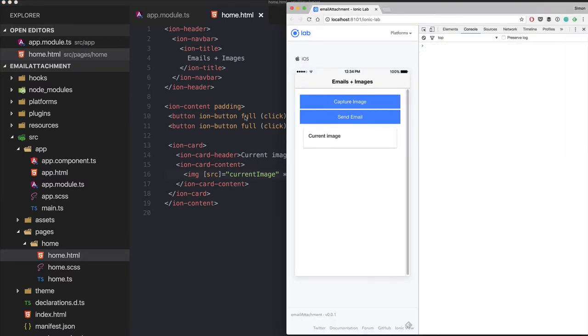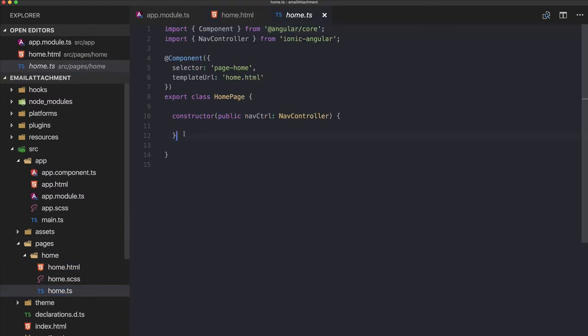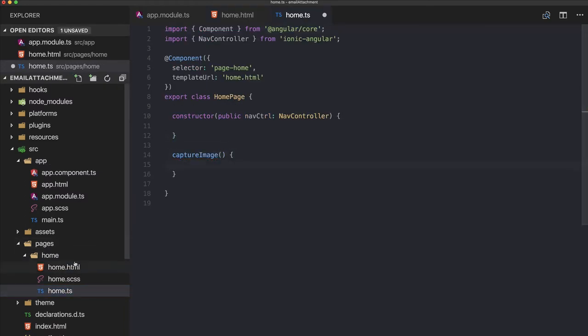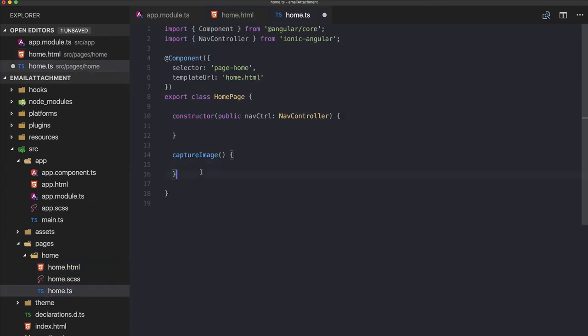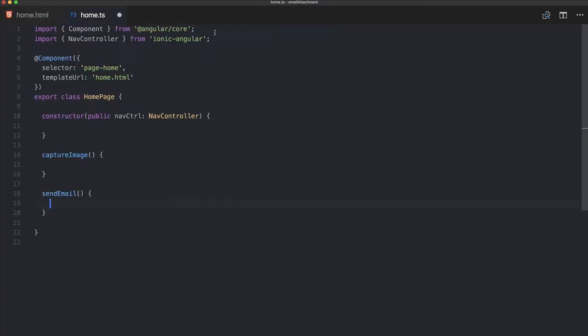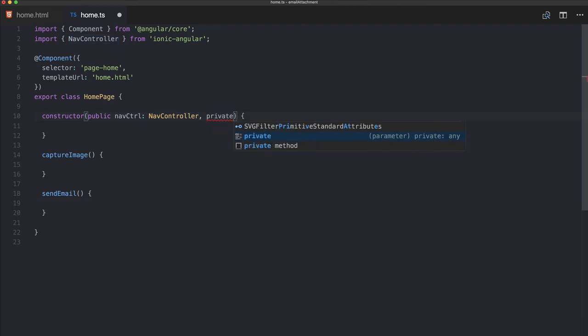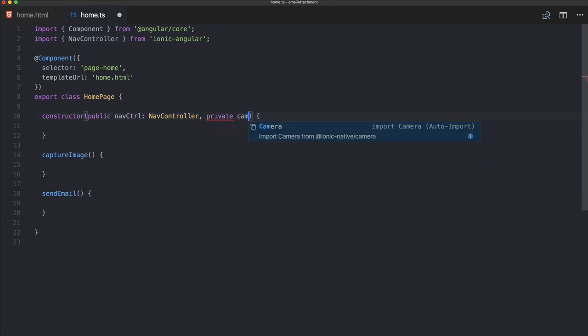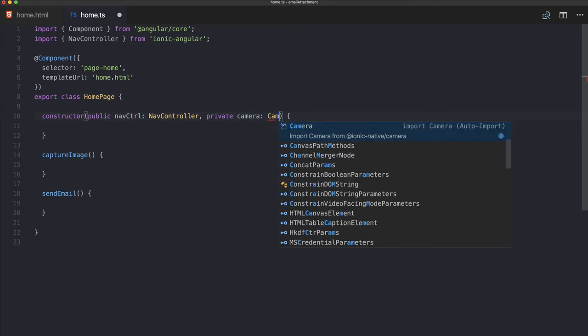Now we go to our home class and add our two functions: captureImage and sendEmail. Okay, now we actually get to the fun stuff.